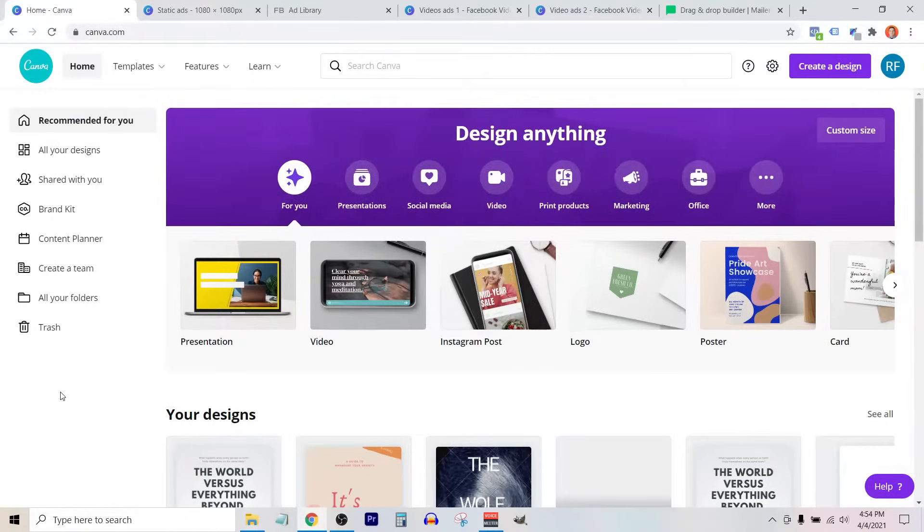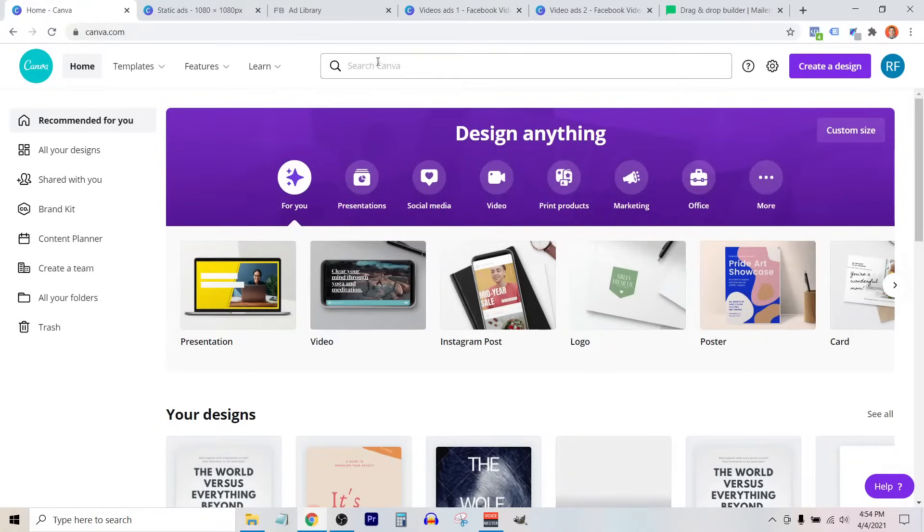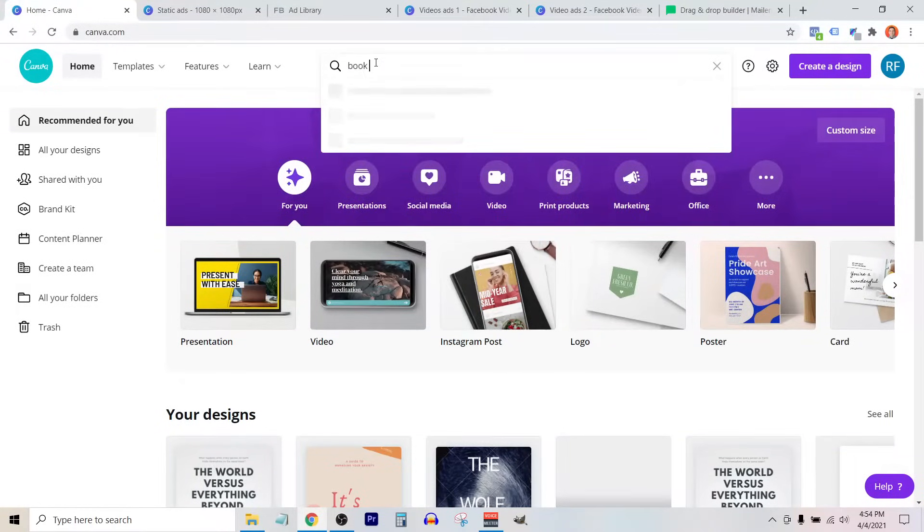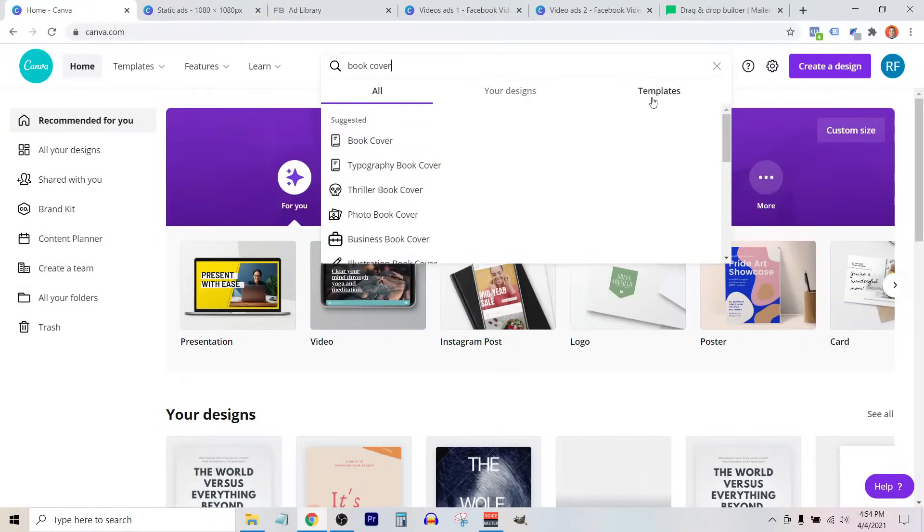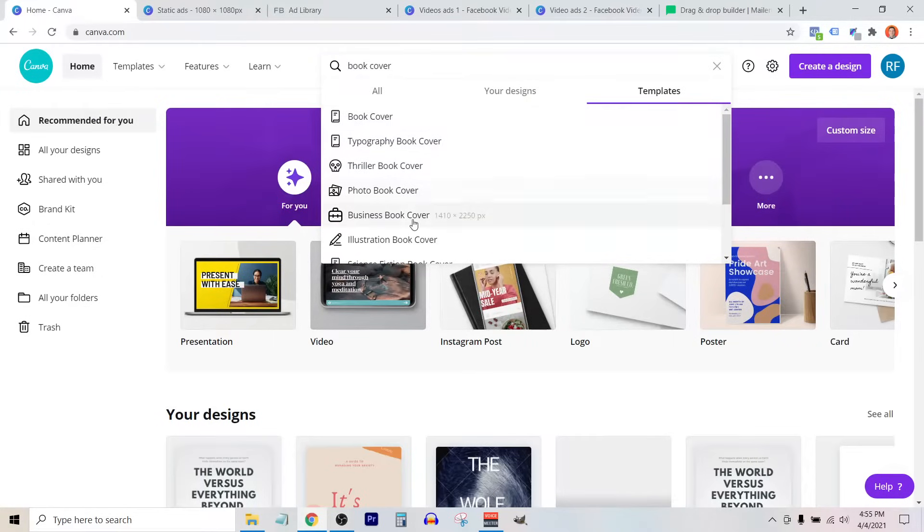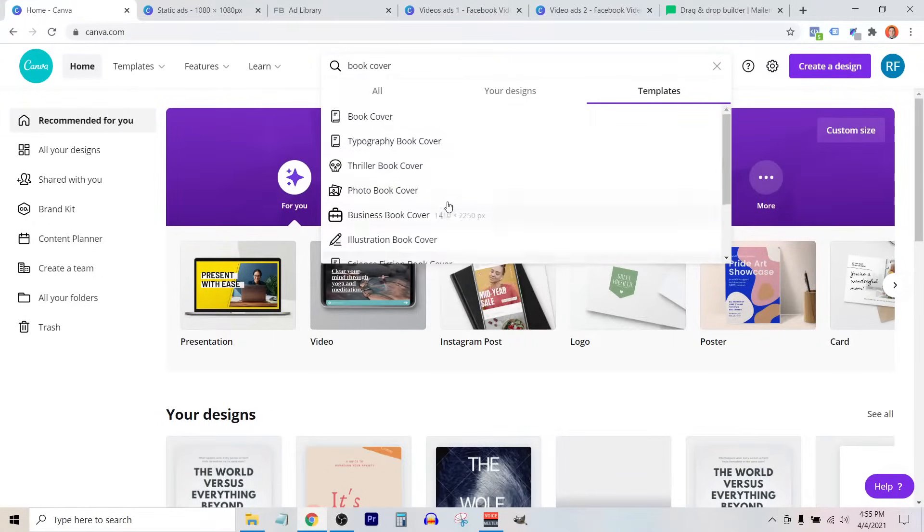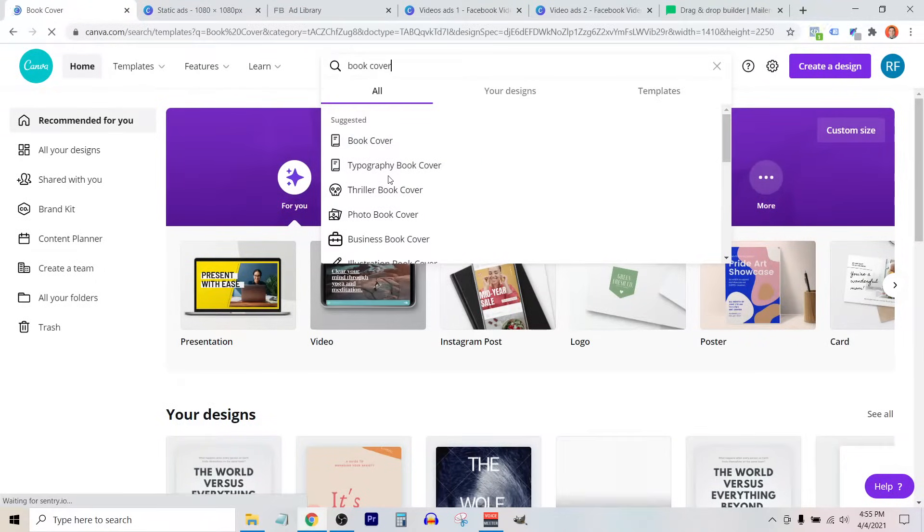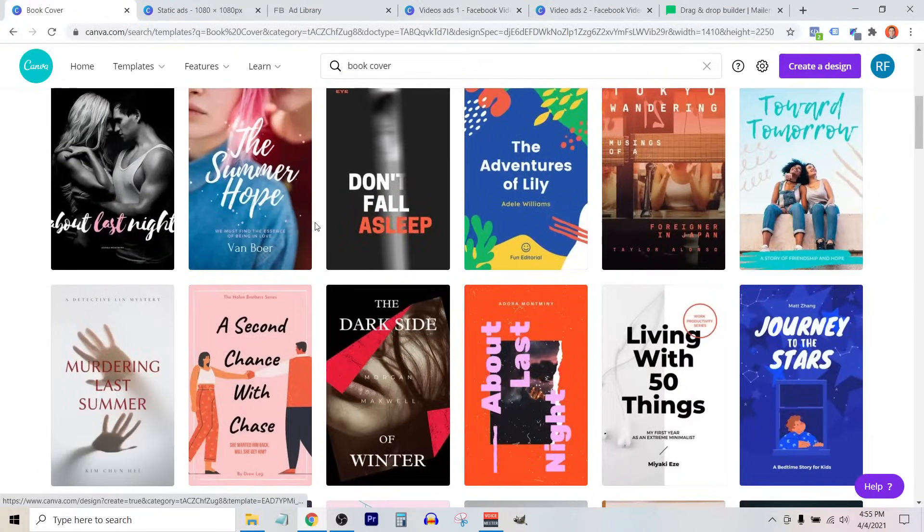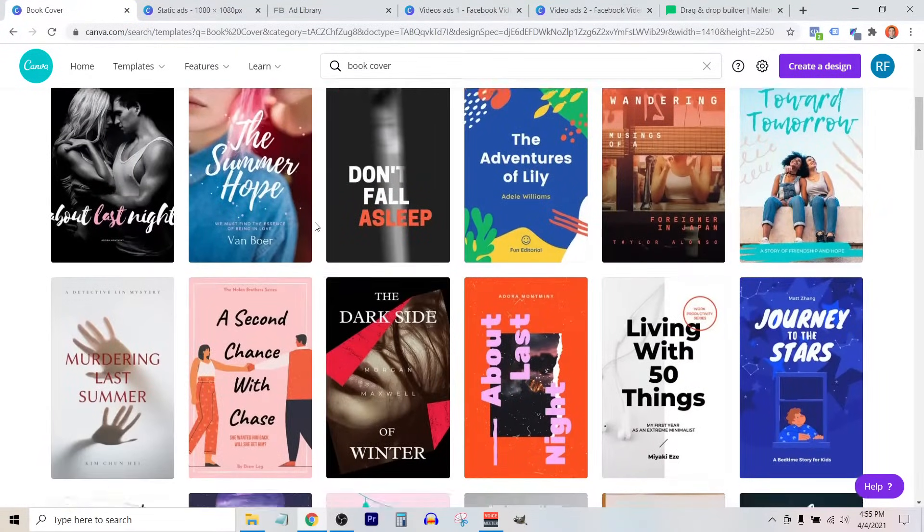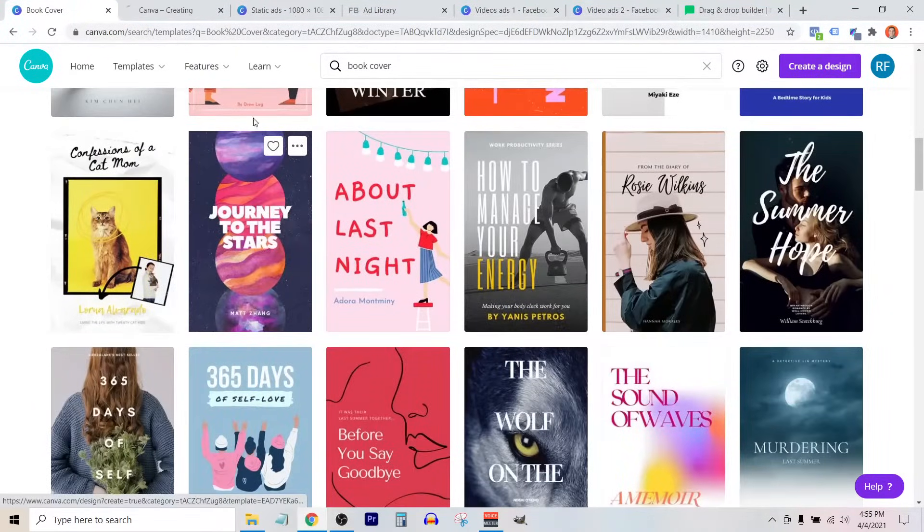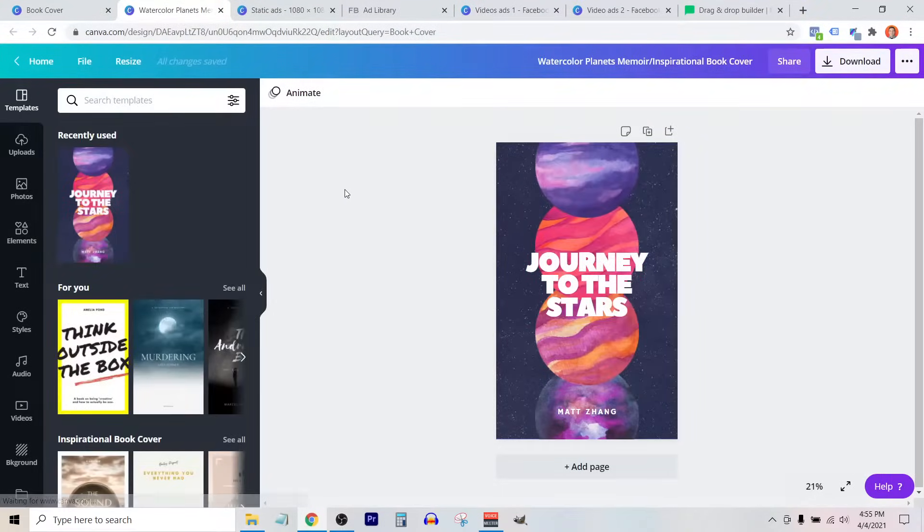We can then upload this to the 3D mockup tool, which is also in Canva. I'm on the homepage here, and I'm going to search for book cover. I'll click on templates, and we'll see that Canva provides a bunch of different templated categories to choose from. If I select the first one, Canva provides a bunch of different template designs which we can click on, and that creates a new design file in our Canva account.